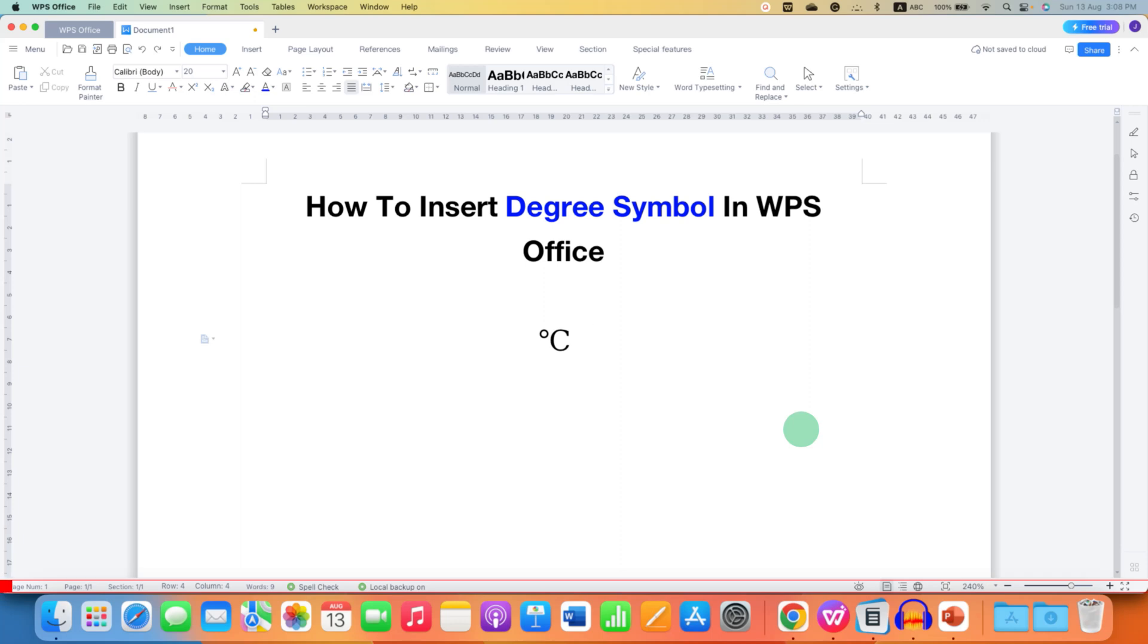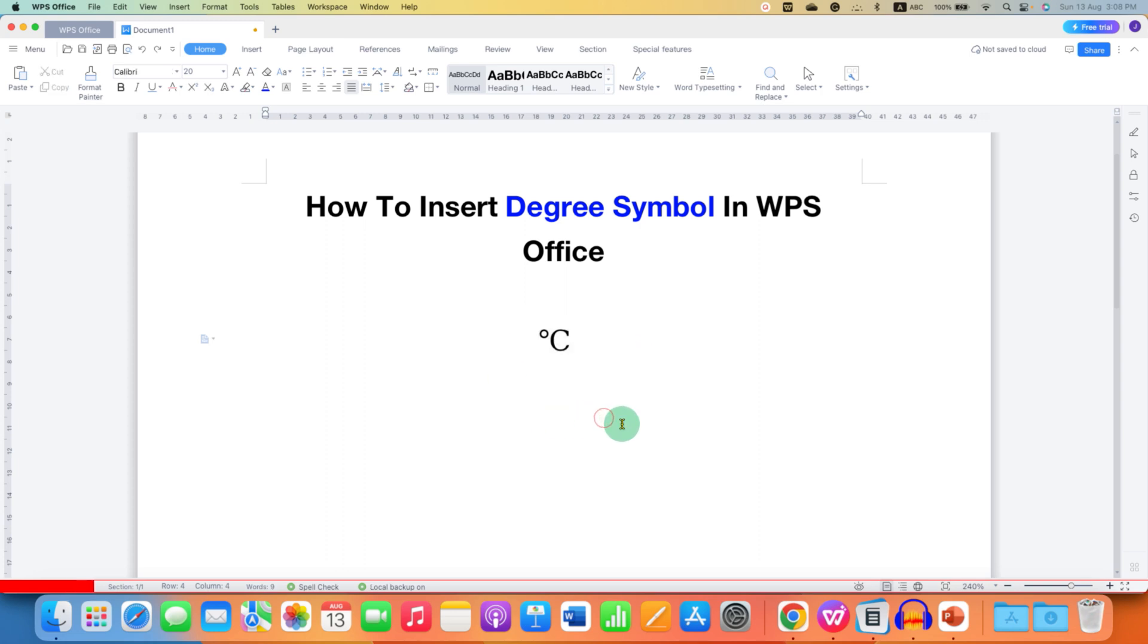In this video, you will see how to insert degree symbol in WPS Office Writer. It's very easy.